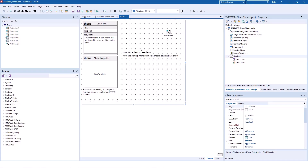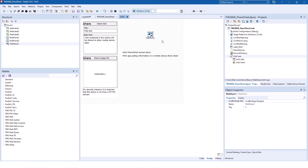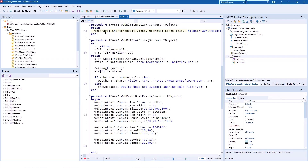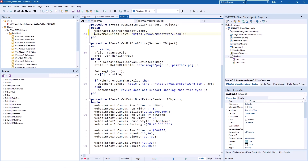The implementation is really simple. Just drop the TWebShare component on your form. Looking at the implementation for sharing text, you can do that by double-clicking on the component and you'll see it is one line of code. You specify the title of the text that you want to share, then the actual body, and then you may also add a URL in addition to that.